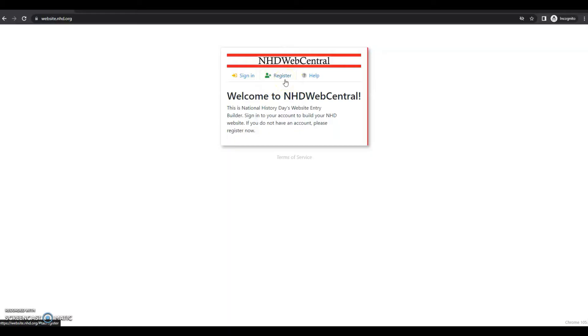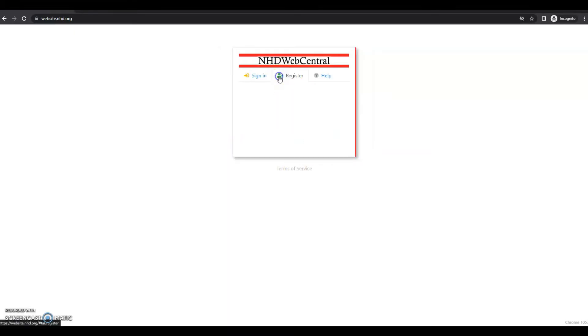Before you register, you can review NHD Web Central's terms of service by clicking here. Once I click register, the first thing I'll be asked to insert is my date of birth.